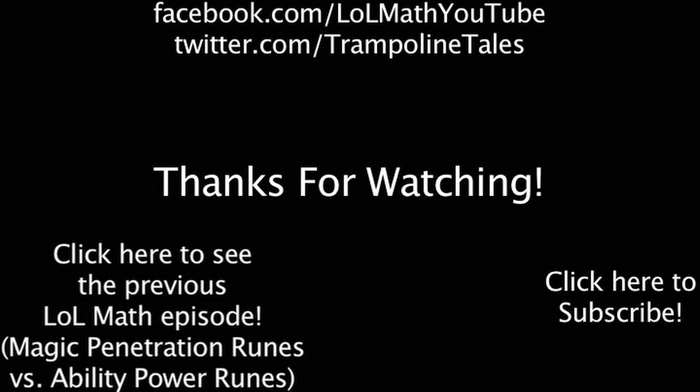Make sure to like this video if you enjoyed it, and subscribe if you'd like to be informed whenever I release new videos. Click the annotation on the screen if you'd like to see the previous LawMath episode. You can also like LawMath on Facebook at facebook.com/lawmathyoutube and follow me on Twitter at twitter.com/trampolinetales. Thanks for watching this episode of LawMath.